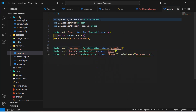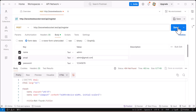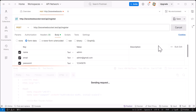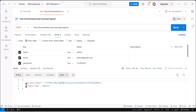Let's go to Postman and create a new user with the name admin and email admin@gmail.com, then click send. As you can see, we get back an access token and the token type. We have successfully registered a user.